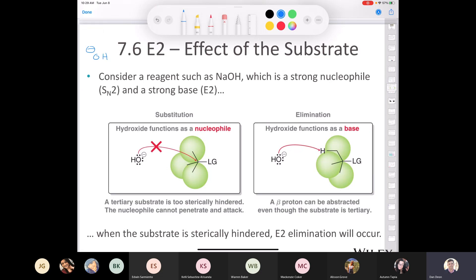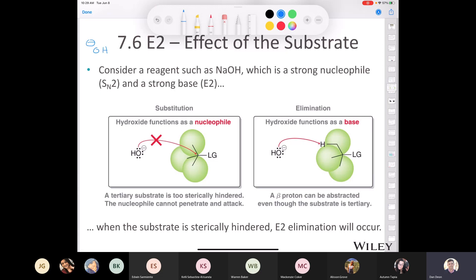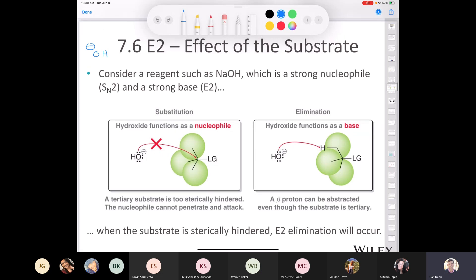How do we know when hydroxide will behave as a nucleophile versus a base? When dealing with hydroxide in a substitution reaction, the substrate must not be sterically hindered. For example, with a tertiary substrate, hydroxide cannot act as a nucleophile — it doesn't work because it's too sterically hindered. With a tertiary substrate, hydroxide actually behaves as a base, because the beta protons are far enough from the hindered carbon that they can be removed to produce elimination.